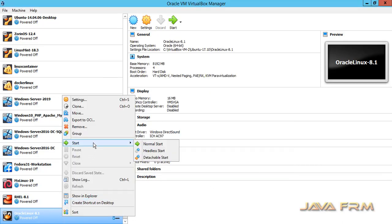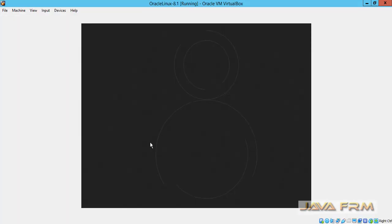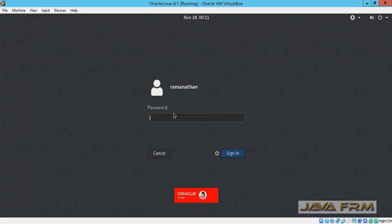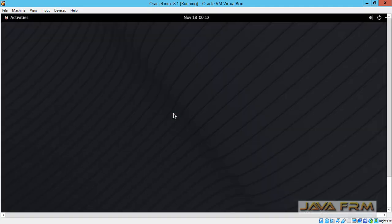I am going to start Oracle Linux 8.1 once again. You can see that Oracle Linux 8.1 has started and the screen resolution is now adjusted automatically. Let me log in. I have logged in successfully and you can see that full screen is working.